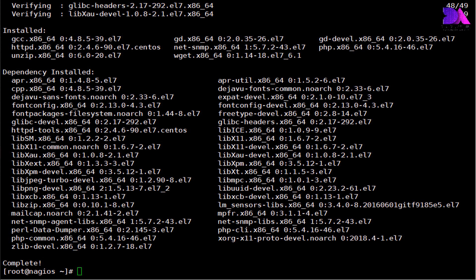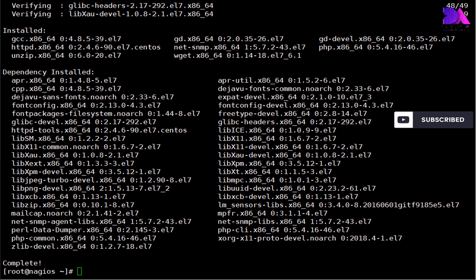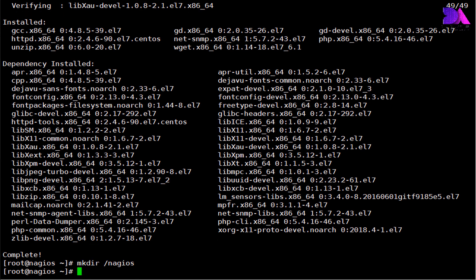Okay, now we need to install and compile the main Nagios core source package. Before that, we need to create a directory called Nagios and move into that directory.